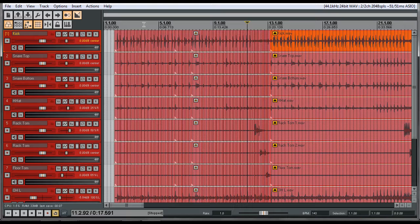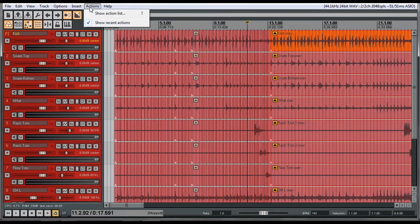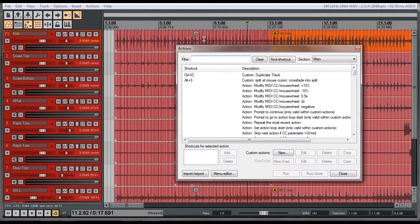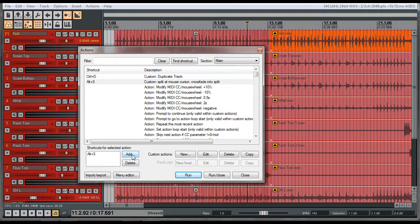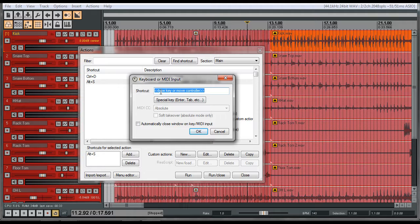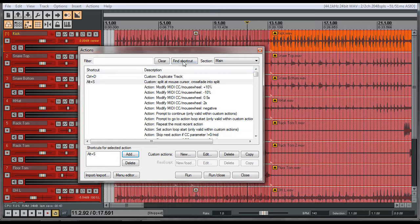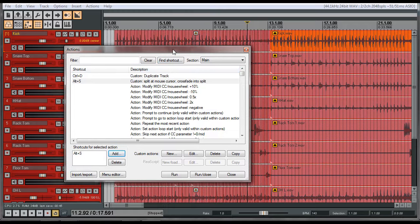Now we can go ahead and load up Reaper. Once you're in Reaper, go to Actions, Show Action List. Under Custom you'll see "Split at Mouse Cursor, Crossfade into Split." I have it mapped to Alt+S. To add that mapping, click Add, click inside the key field, hold the Alt button and press the S key, then press OK.